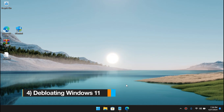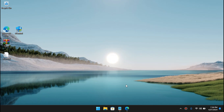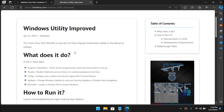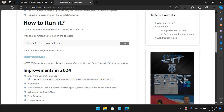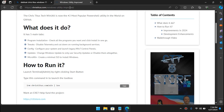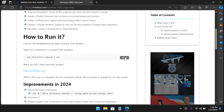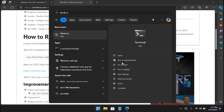Tip number 4: Debloating Windows. As I mentioned, we tried to disable features manually, but there are certain services running in the background that would take hours to disable manually. There is a script made by Chris — shout out to Chris for creating this — which allows you to debloat your whole Windows system and disable unnecessary features for Windows 11. Go to the URL in the description, copy the command, go to the Start Menu, type Terminal, and run it as Administrator.